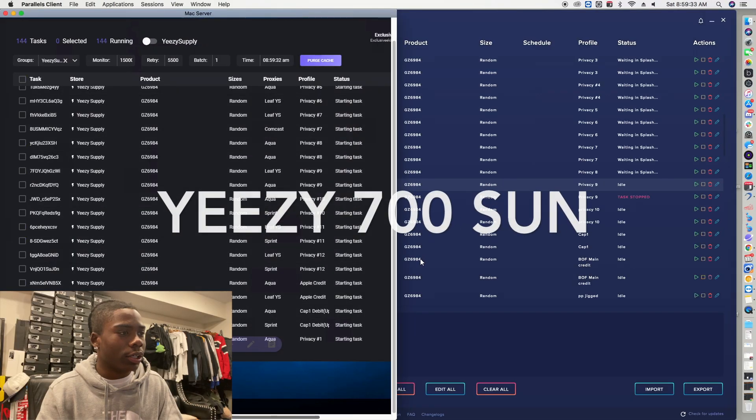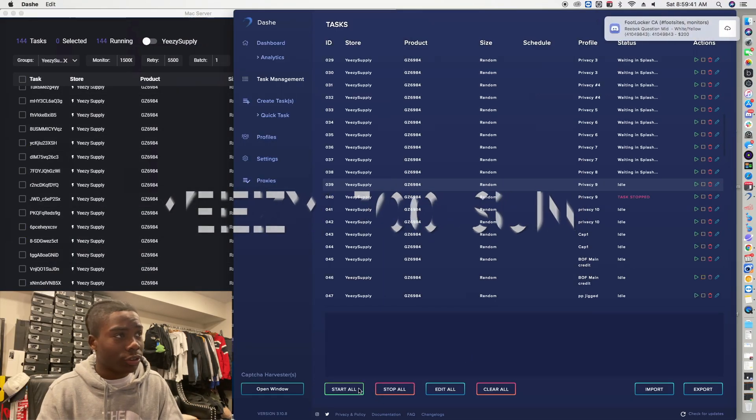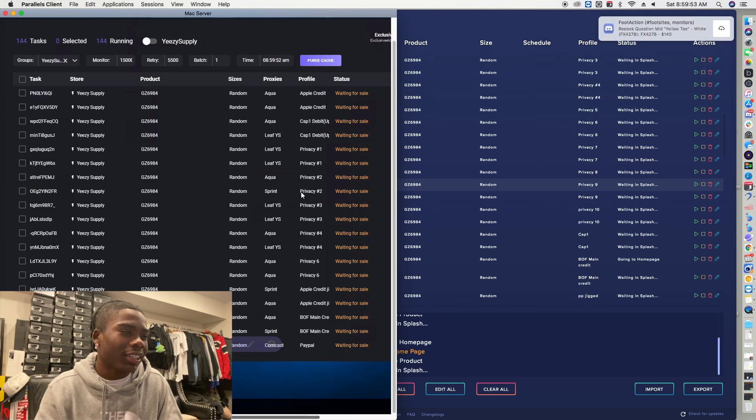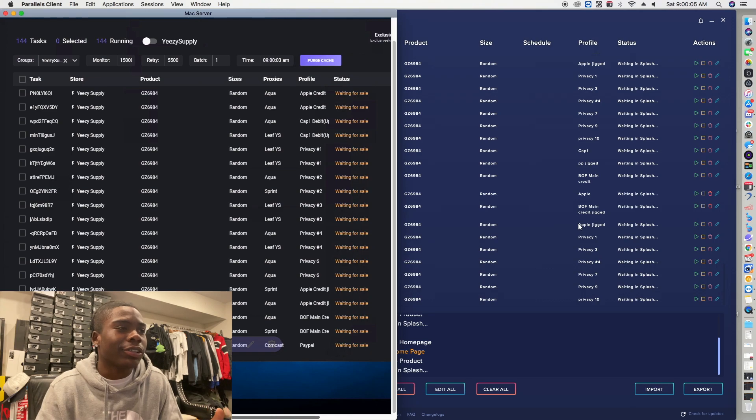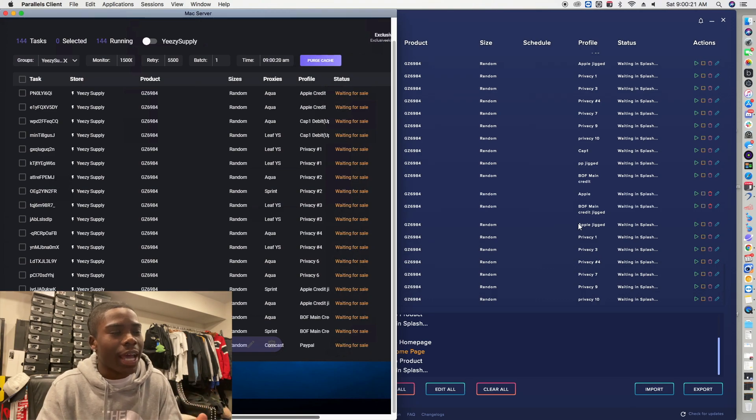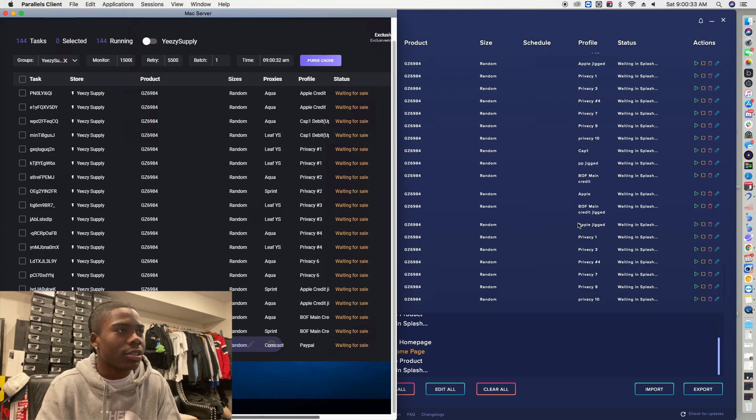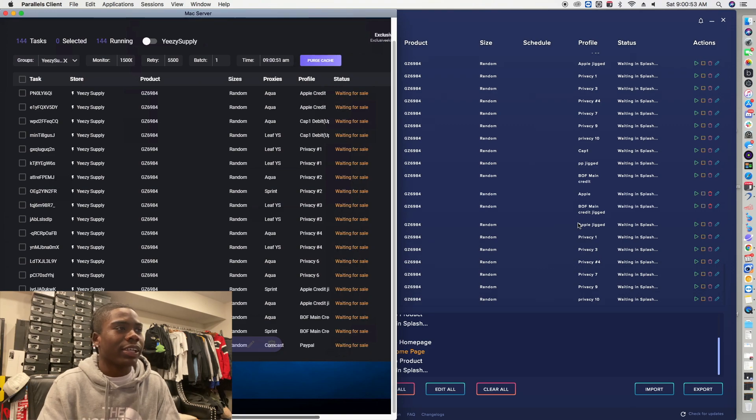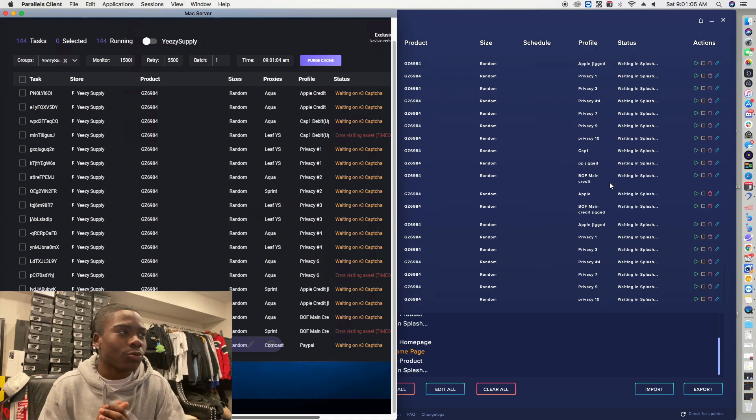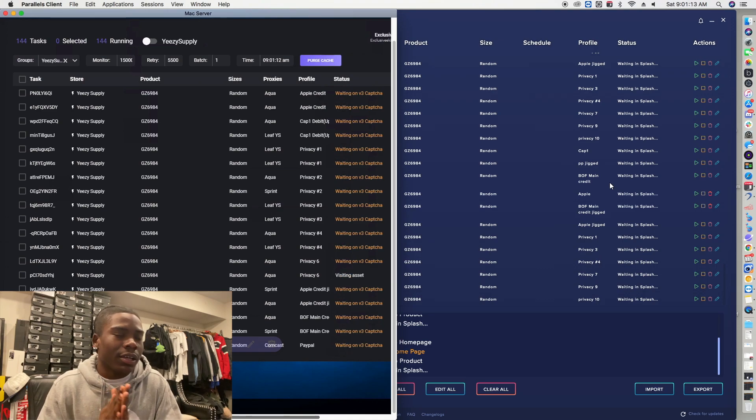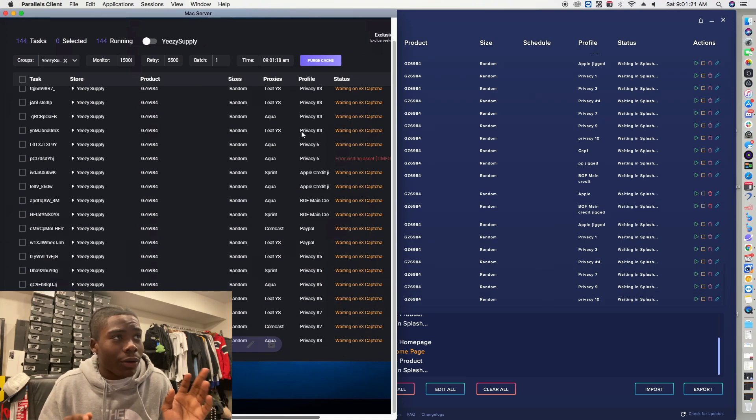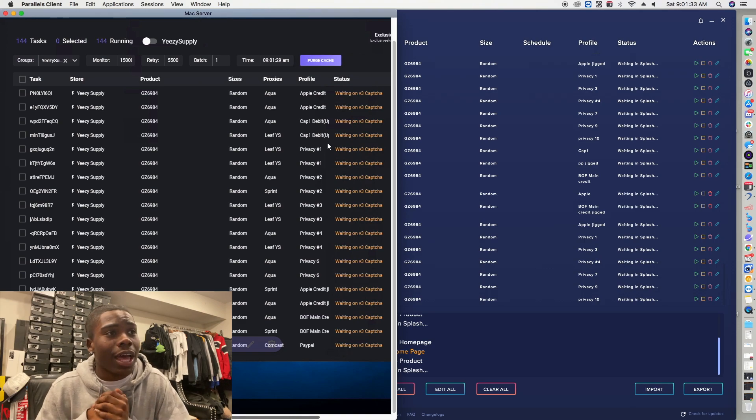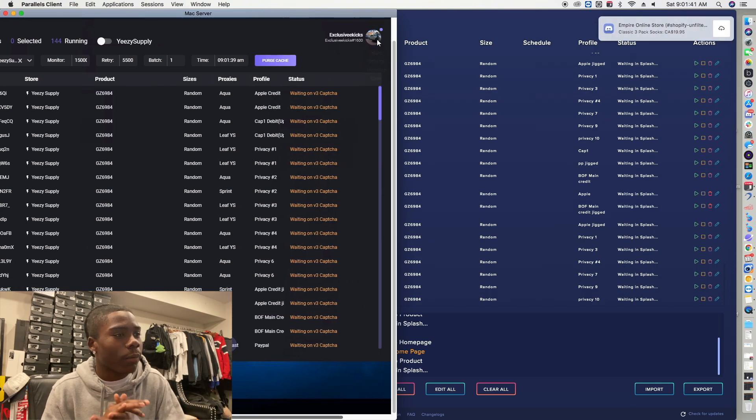Lastly we got the Yeezy 700s. I don't even like this. I ran Dashe, Dashe cooked but I had it set up on my AYCD solver and for some reason the Captcha was not going through. Most times as you can see right here I was just waiting for V3 Captcha, they weren't going through. By the time I switched out and disconnected, they were sold out. Only about 1600 pairs actually did cook and resell is looking nice but it's an L on that.